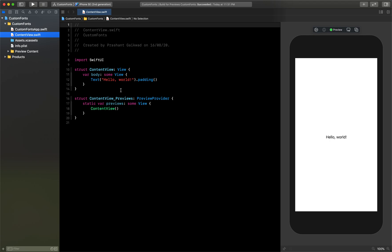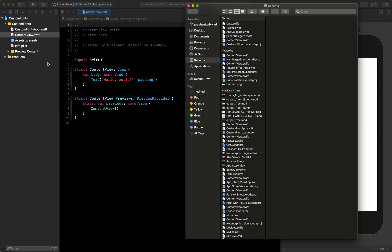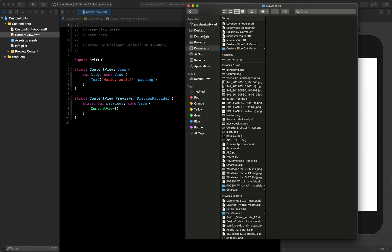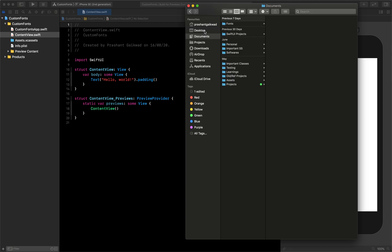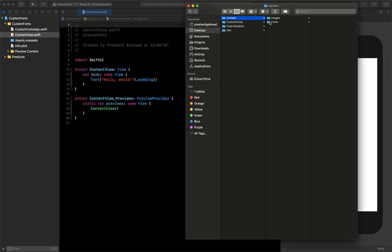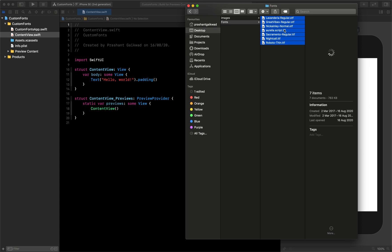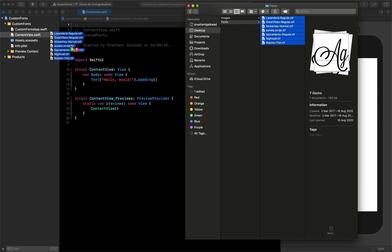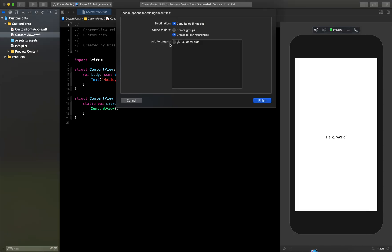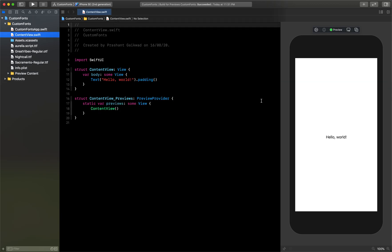Now we can start. To use different types of custom fonts we need to first add font files to the project. I'll go to the desktop where I have a folder called 'content' where I have saved these fonts. To add them, just drag and drop them here. Make sure 'Copy items if needed' is checked, then click Finish. The fonts are now added to the project.